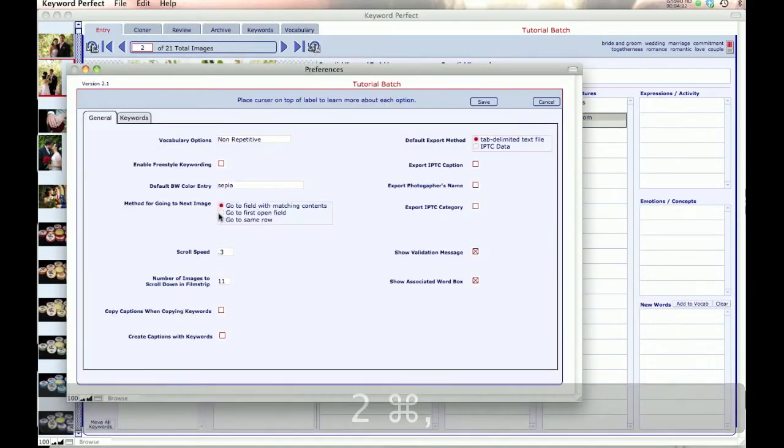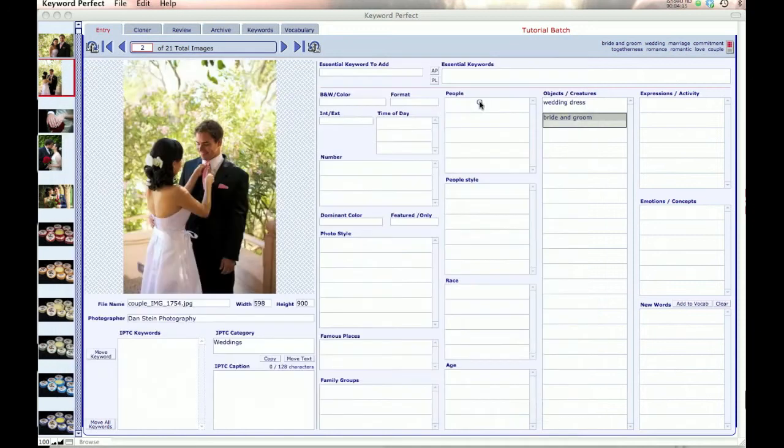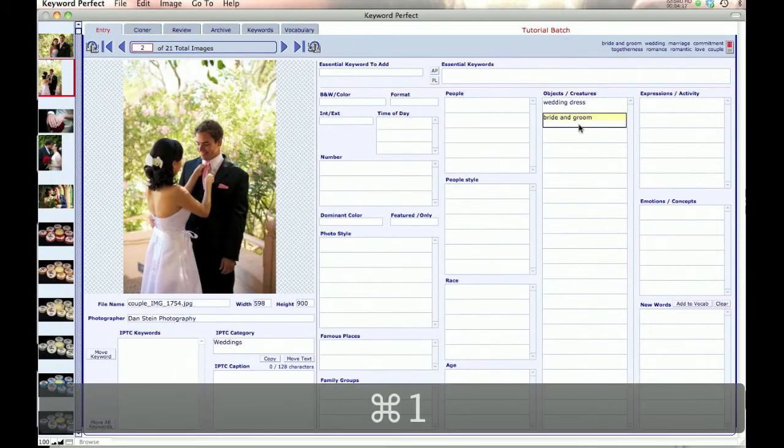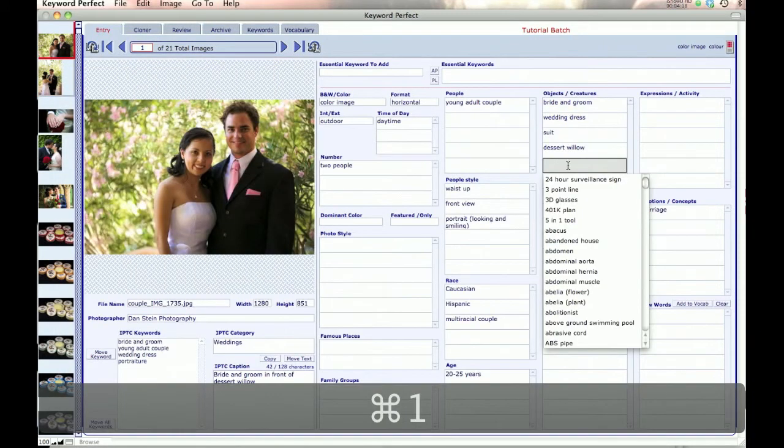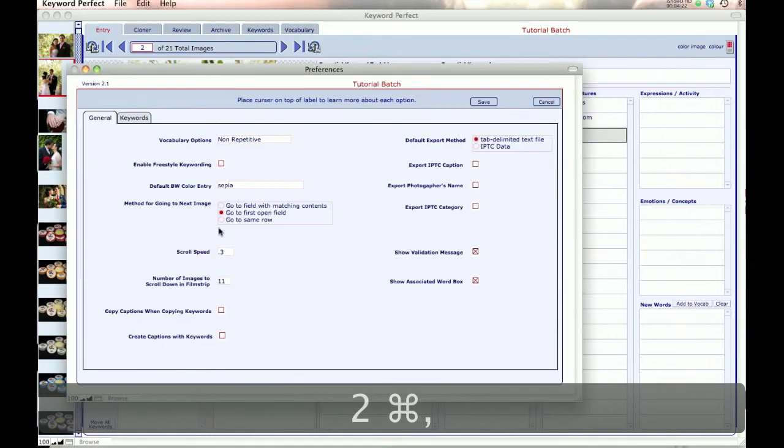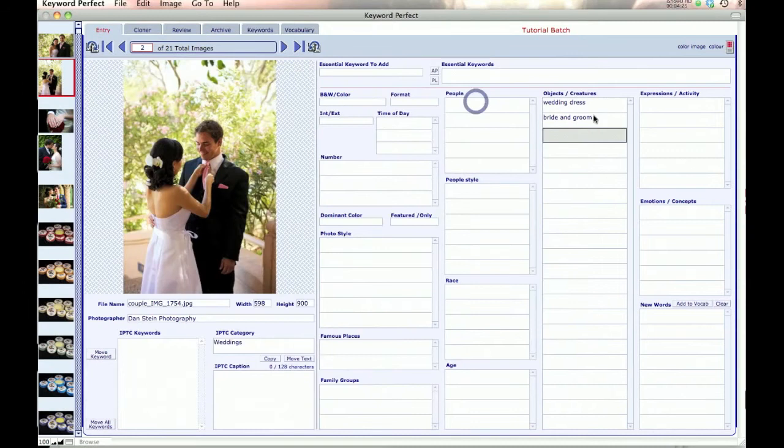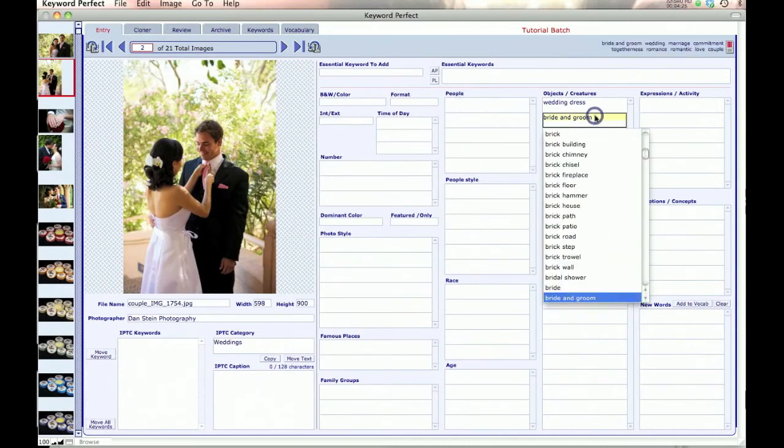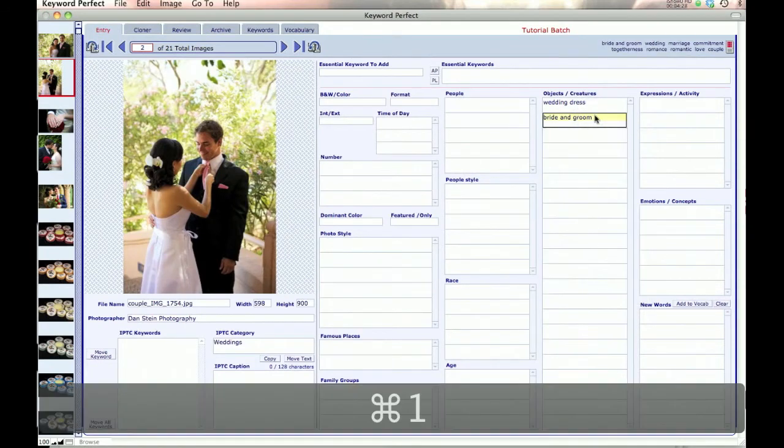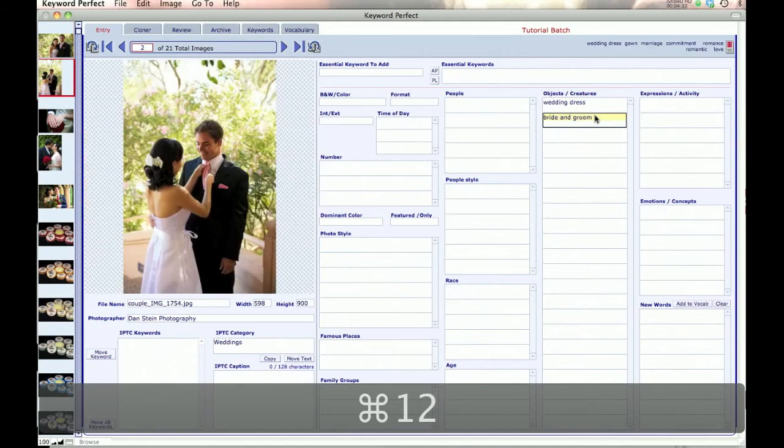If I go to instead GoToFirstOpenField, that means when I go to another record it goes to the first open field. And when I do GoToSameRow, that means if I'm in the second field when I go to the previous image, I'm going to stay in the second field.